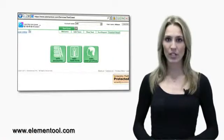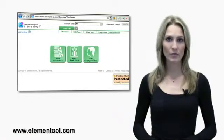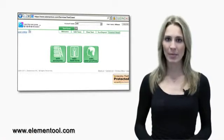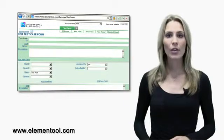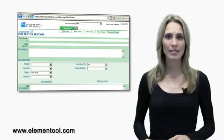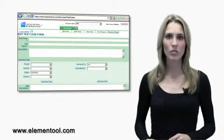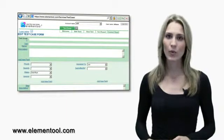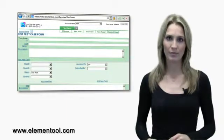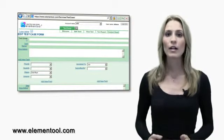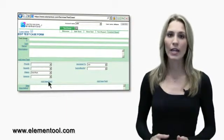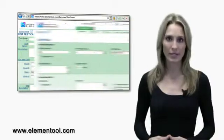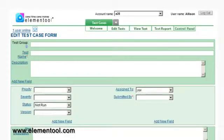Now that we have a field for edit accounts, let's go back to the main control panel screen and click on edit test form. Here you can customize the test form to work exactly the way you prefer. You can customize the existing fields or create unlimited new fields.